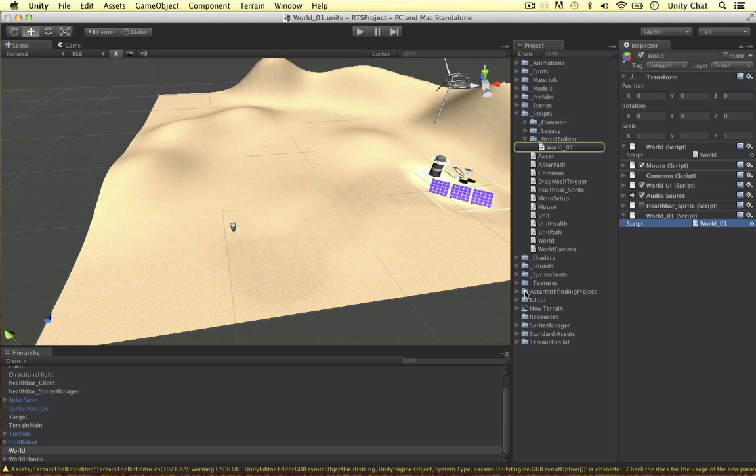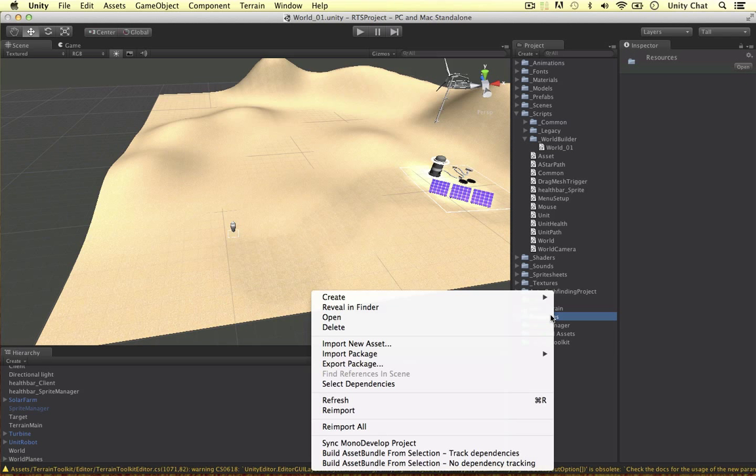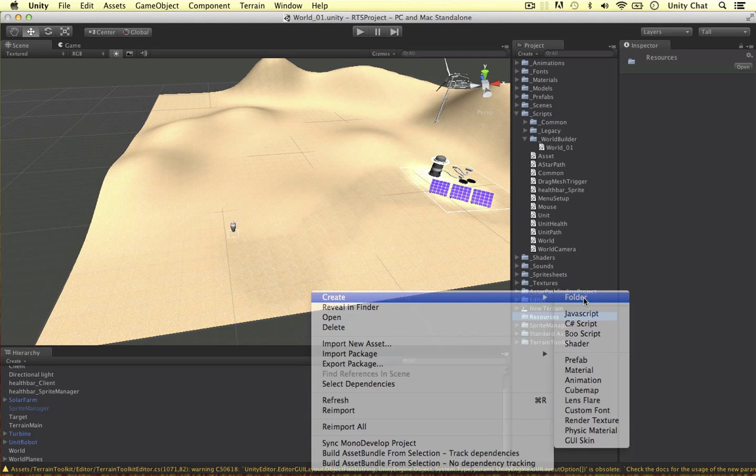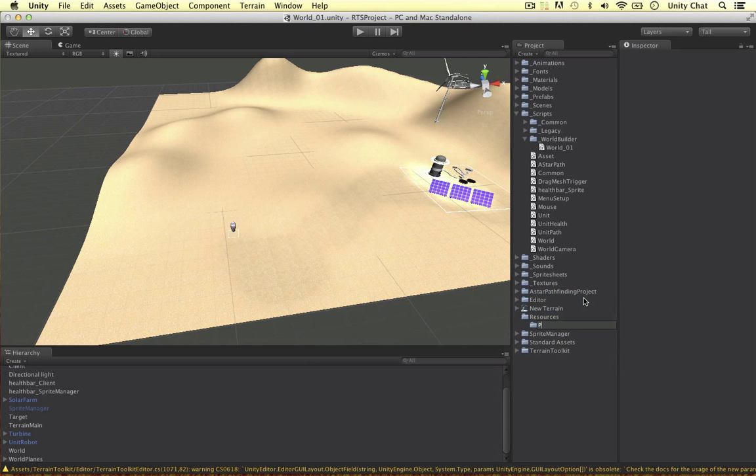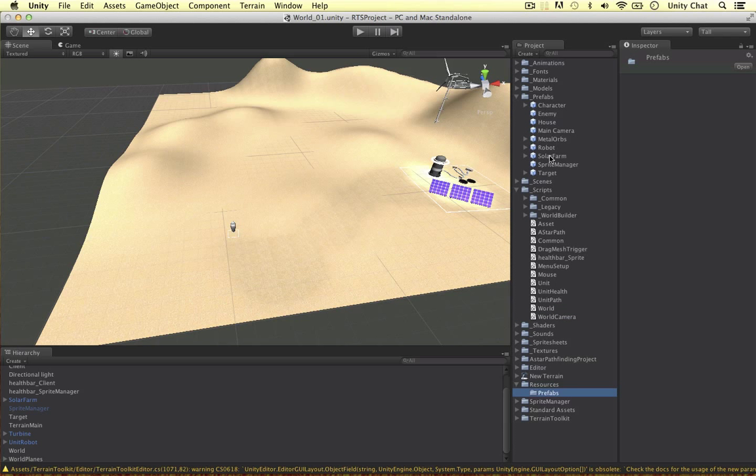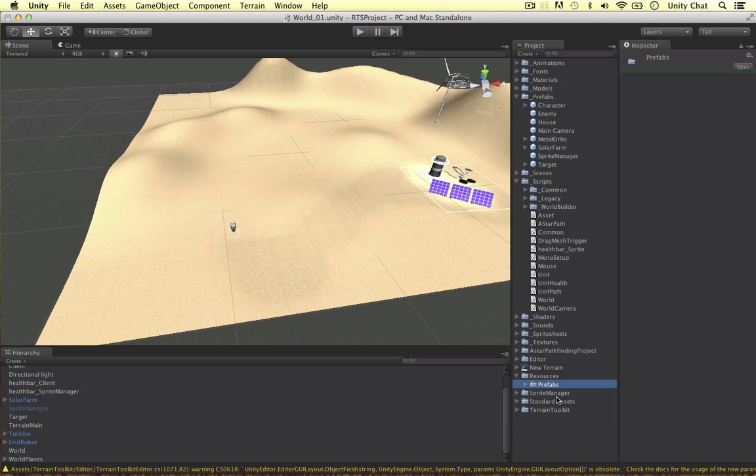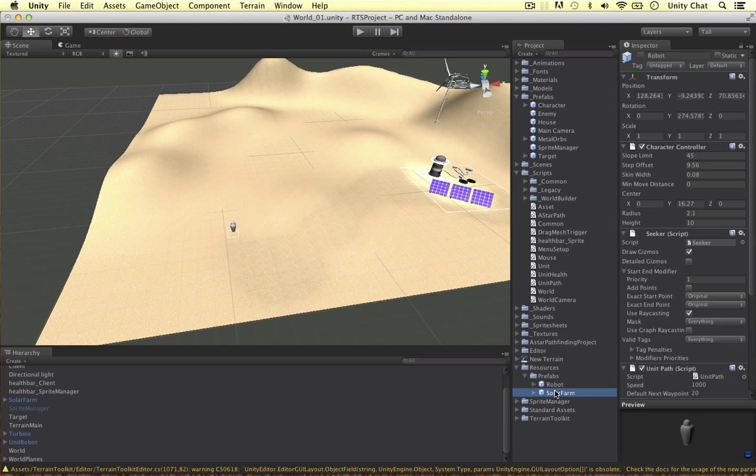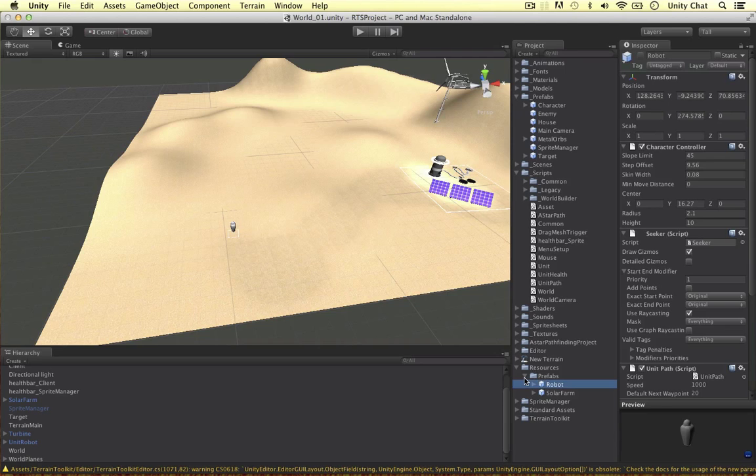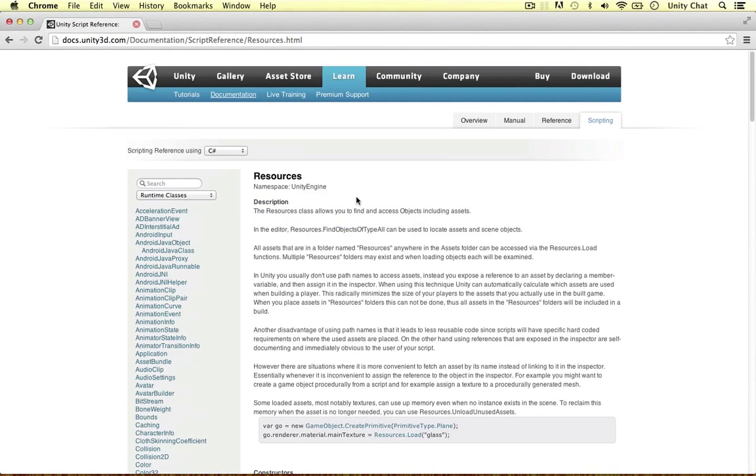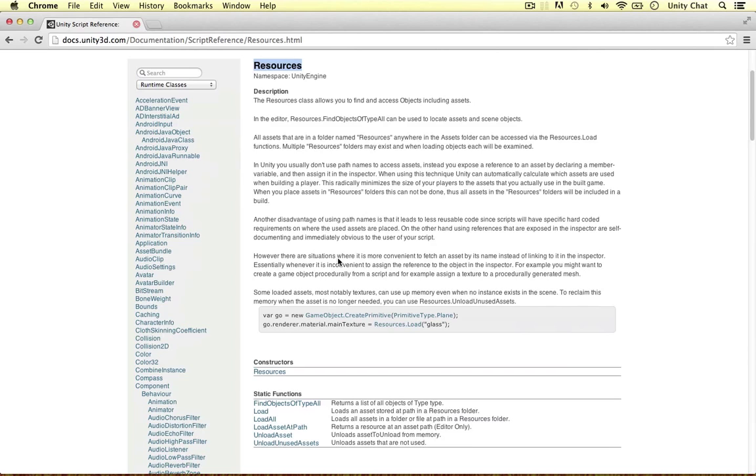Within our resources, I want to create another folder and call it prefabs. I'm going to move my robot from my prefabs in the top level into my resources folder. Straight away my robot's in there, and also my solar farm. I just want these two units which we've configured so far.